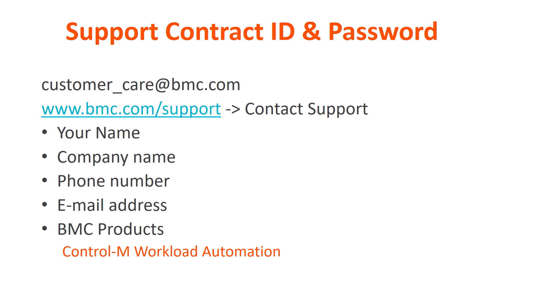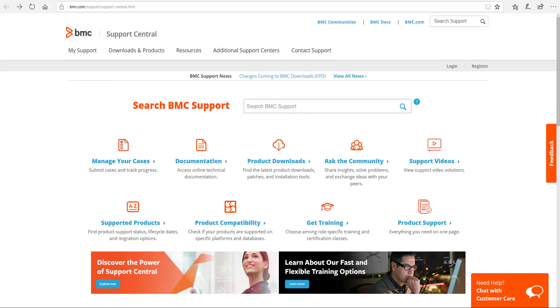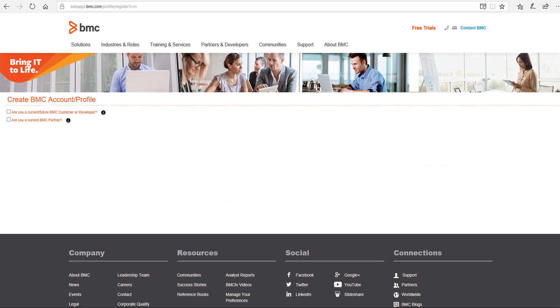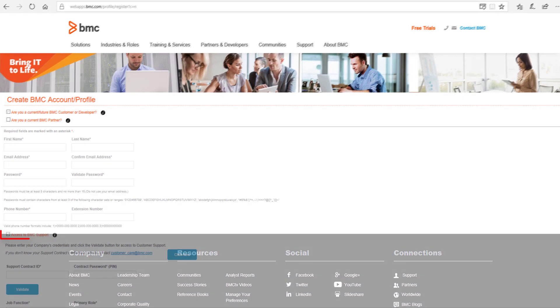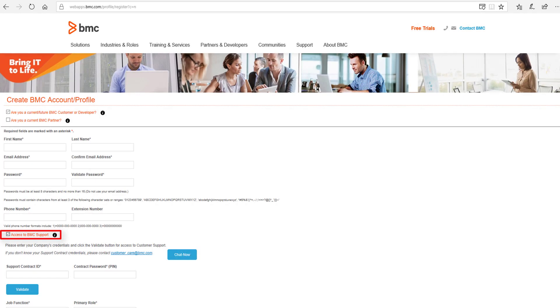Once you have that information, go to bmc.com/support and click Register at the top right. On the Create BMC Account Profile page, click the box Are You a Current Future BMC Customer or Developer, and then select Access to BMC Support.